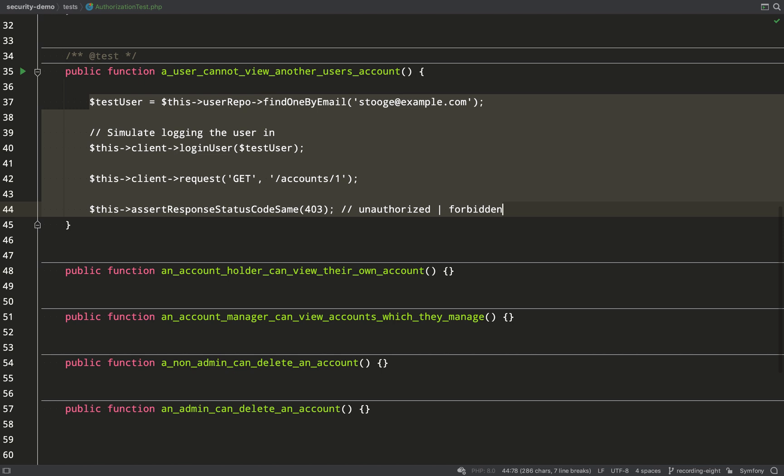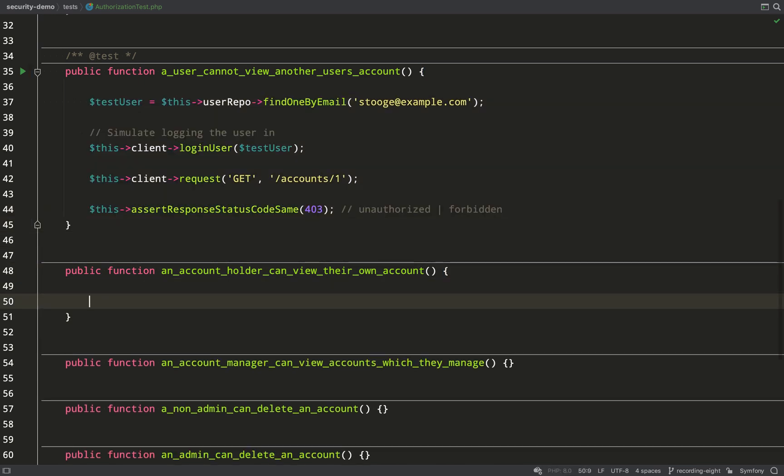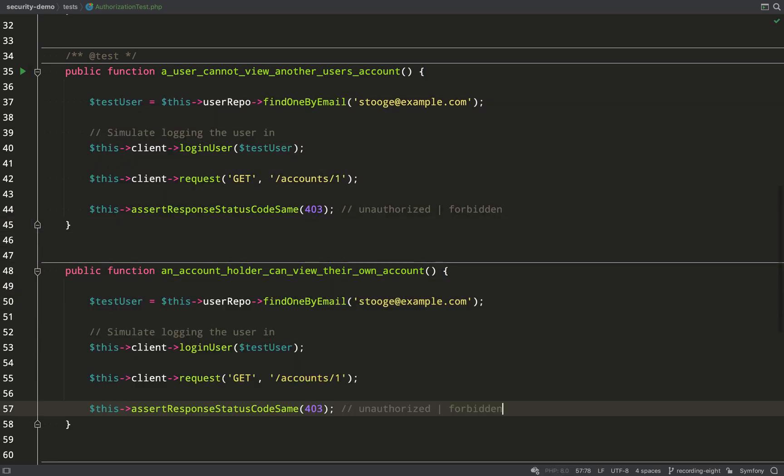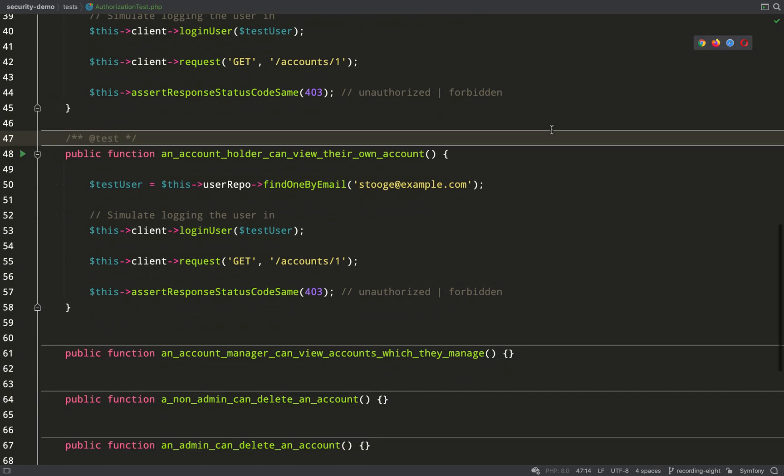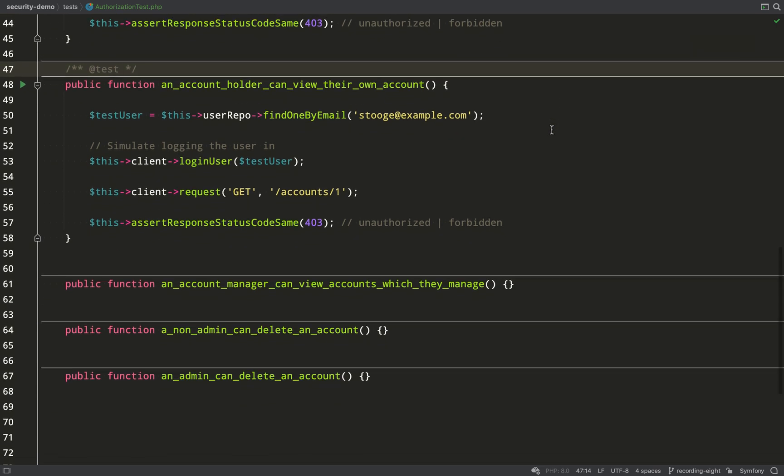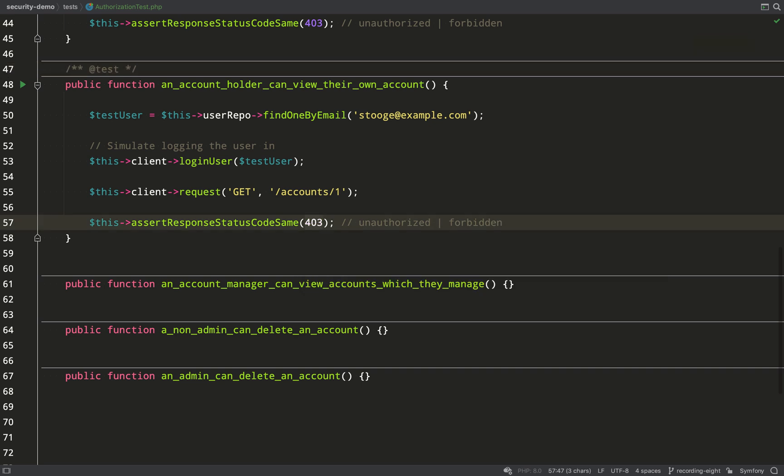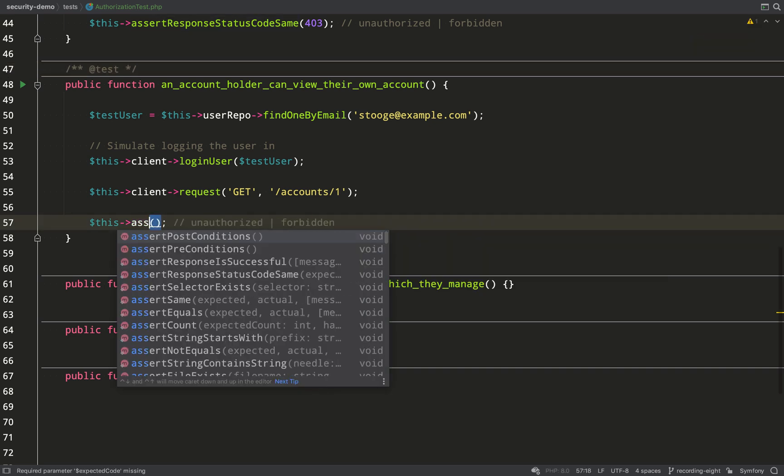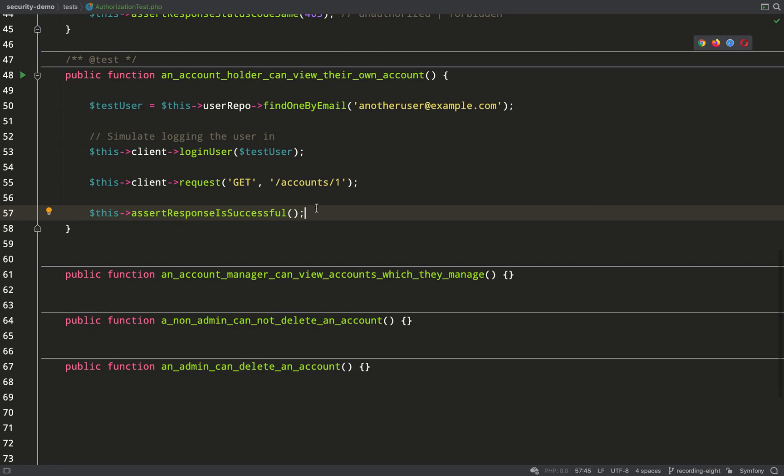Now let's copy that and we'll move on to our next test which is an account holder can view their own account. Three things that we need to do to this test. First we need to annotate it as a test and then instead of asserting that response status code is 403, we're just going to assert that it's a successful response.